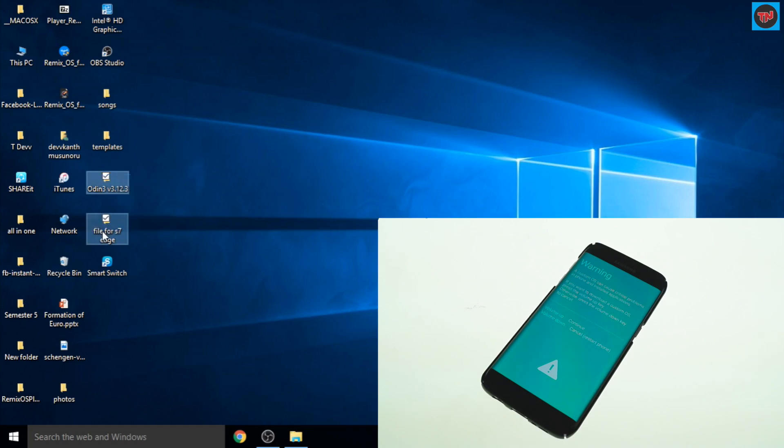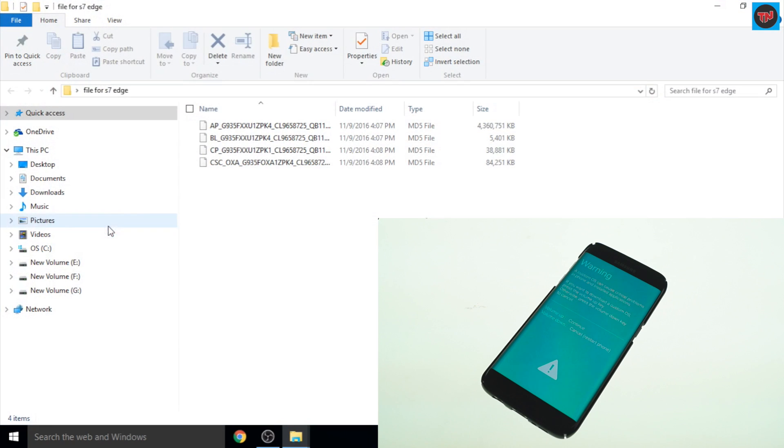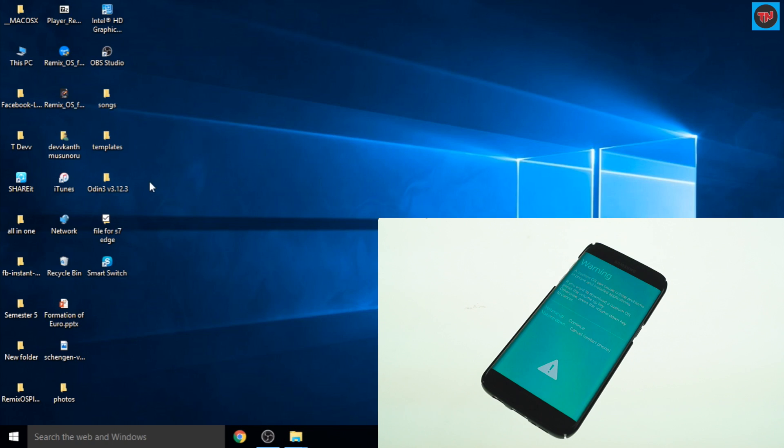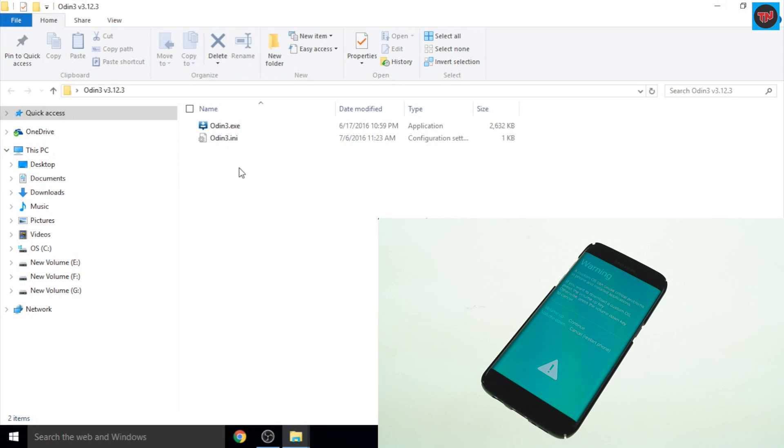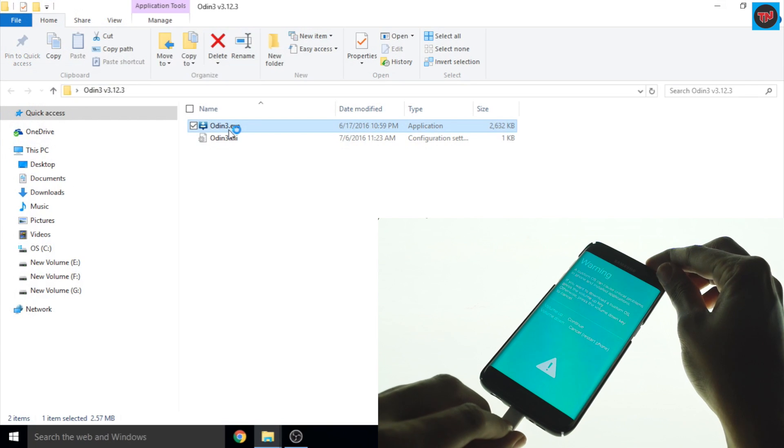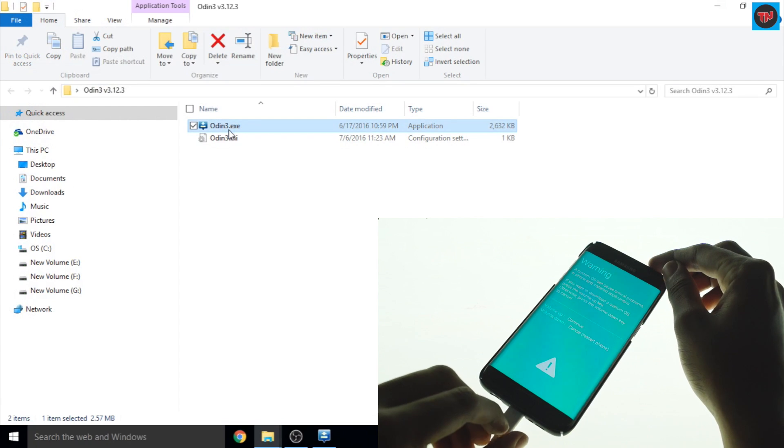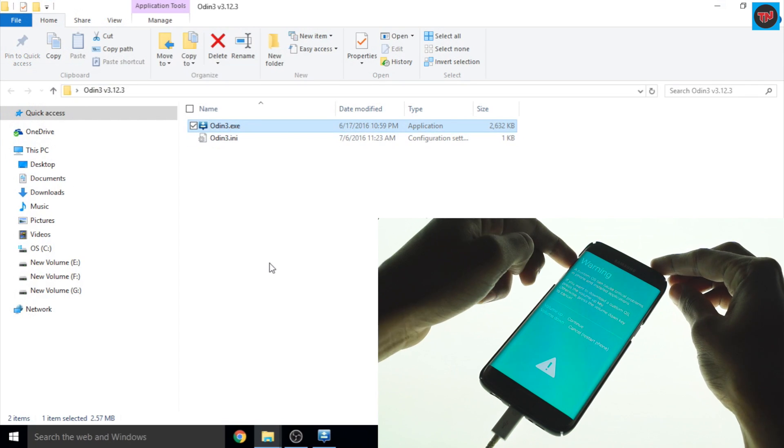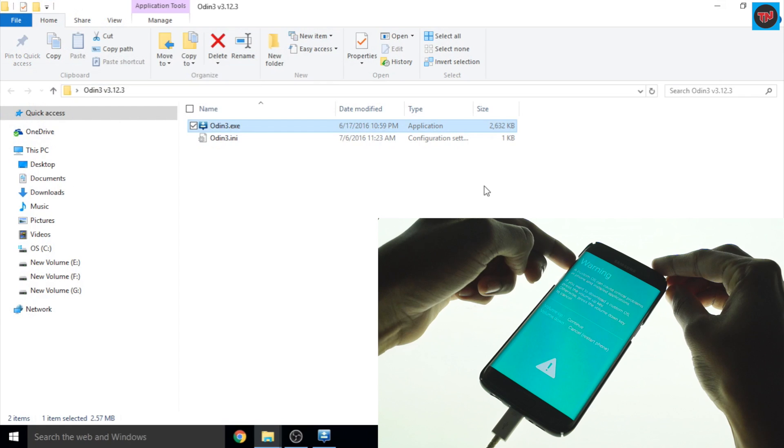Here we have folders which are required where one of them has four files and the other folder has the software which is Odin. Now you require this software to flash Android Nougat on your device. Here we have the S7 Edge in Download Mode. As we have connected a USB cable, you will see a blue box in the software.